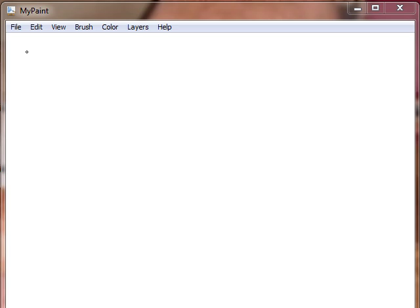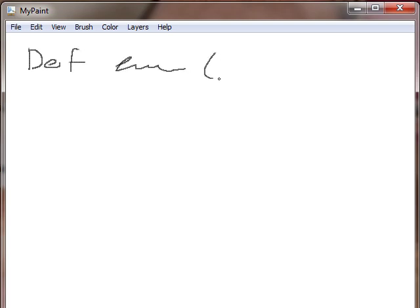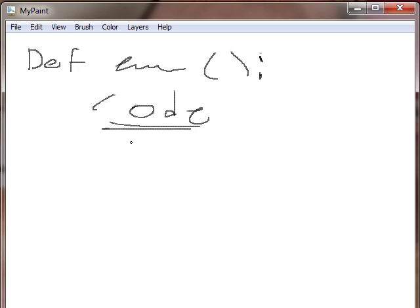Usually it's written in something called pseudocode, which isn't a programming language but it shares the same structure. So when we create a function we do def and then write our code. And then once you're done writing your algorithm you translate that back into Python or whatever programming language you are writing in.